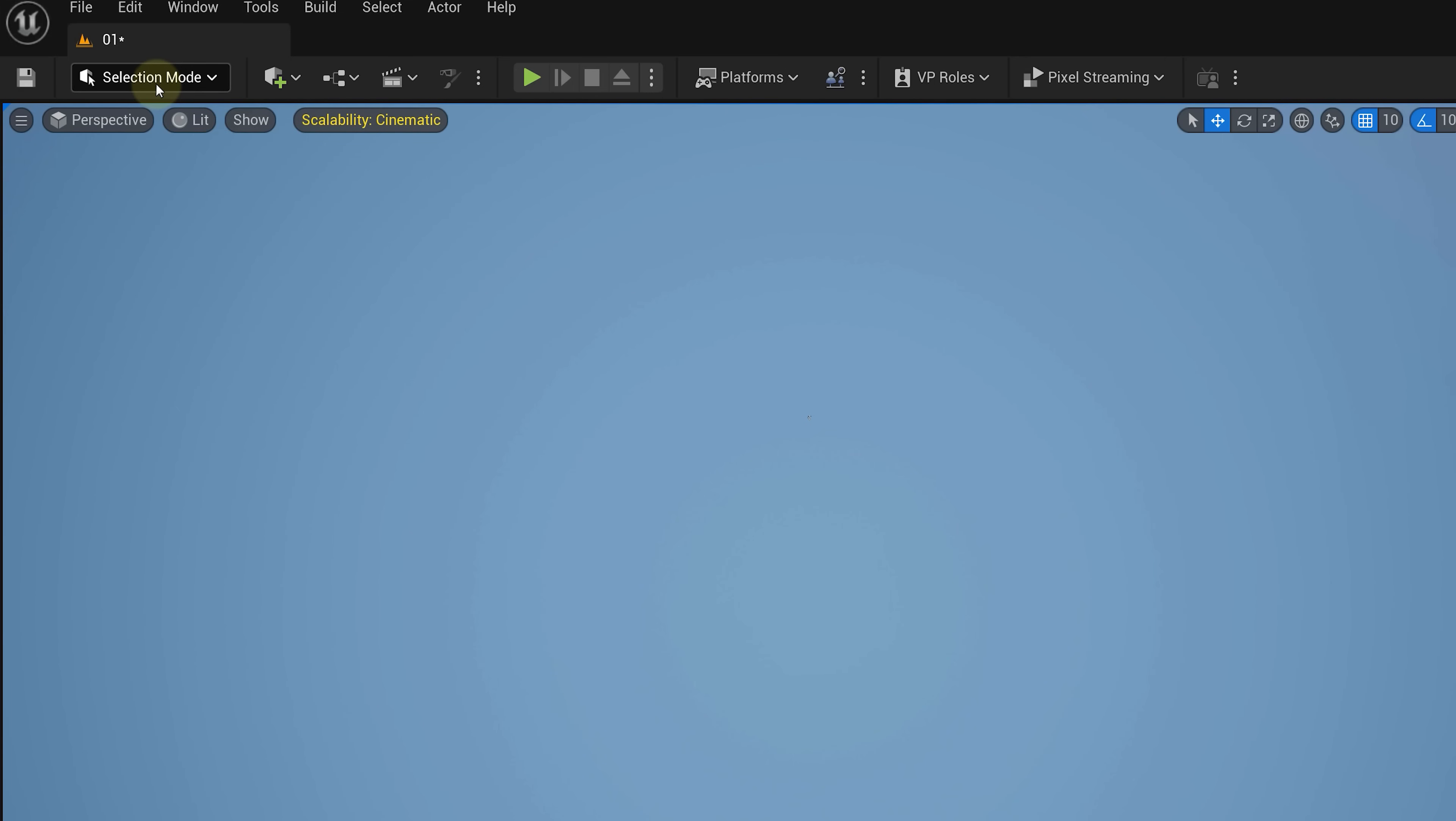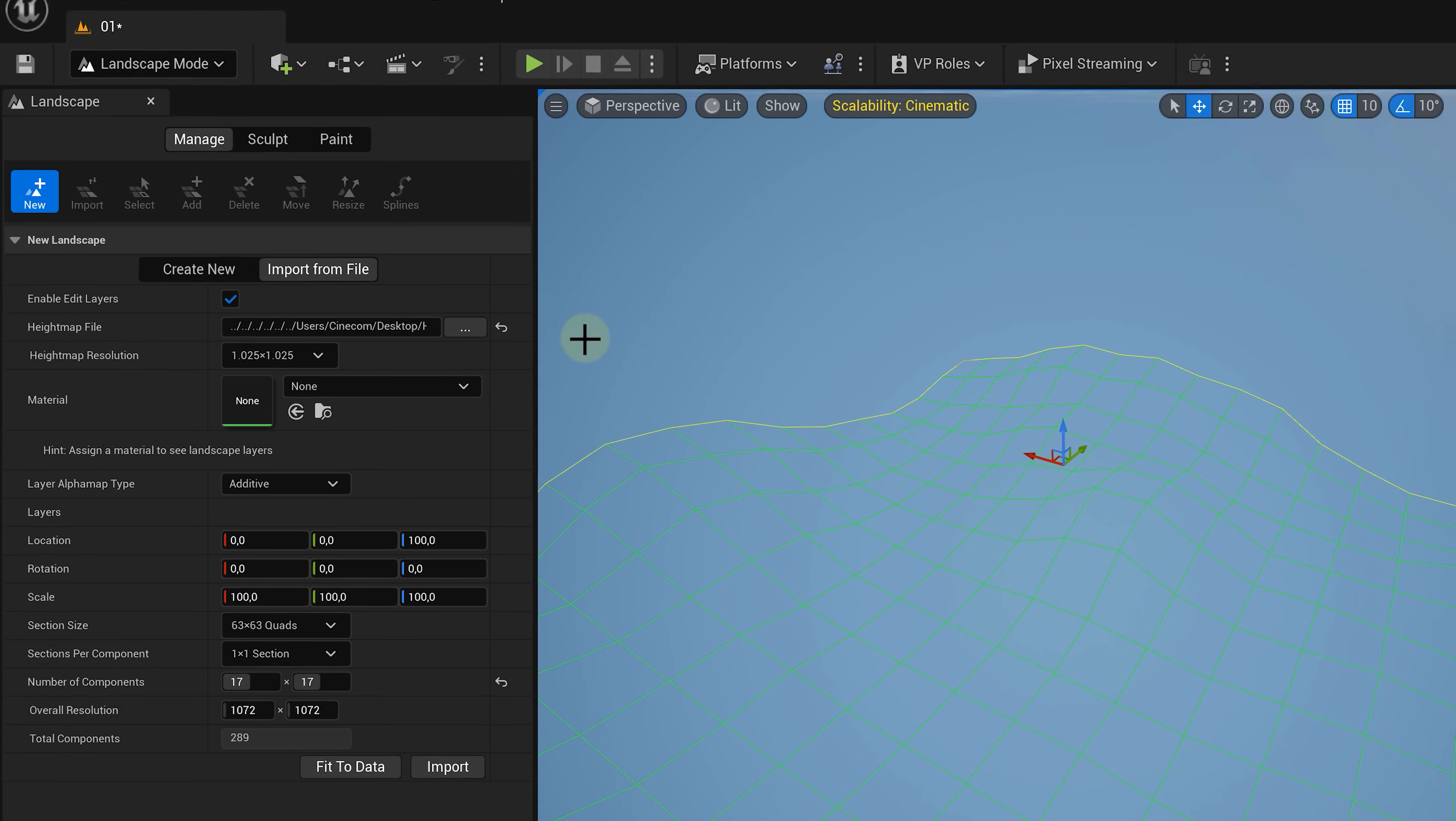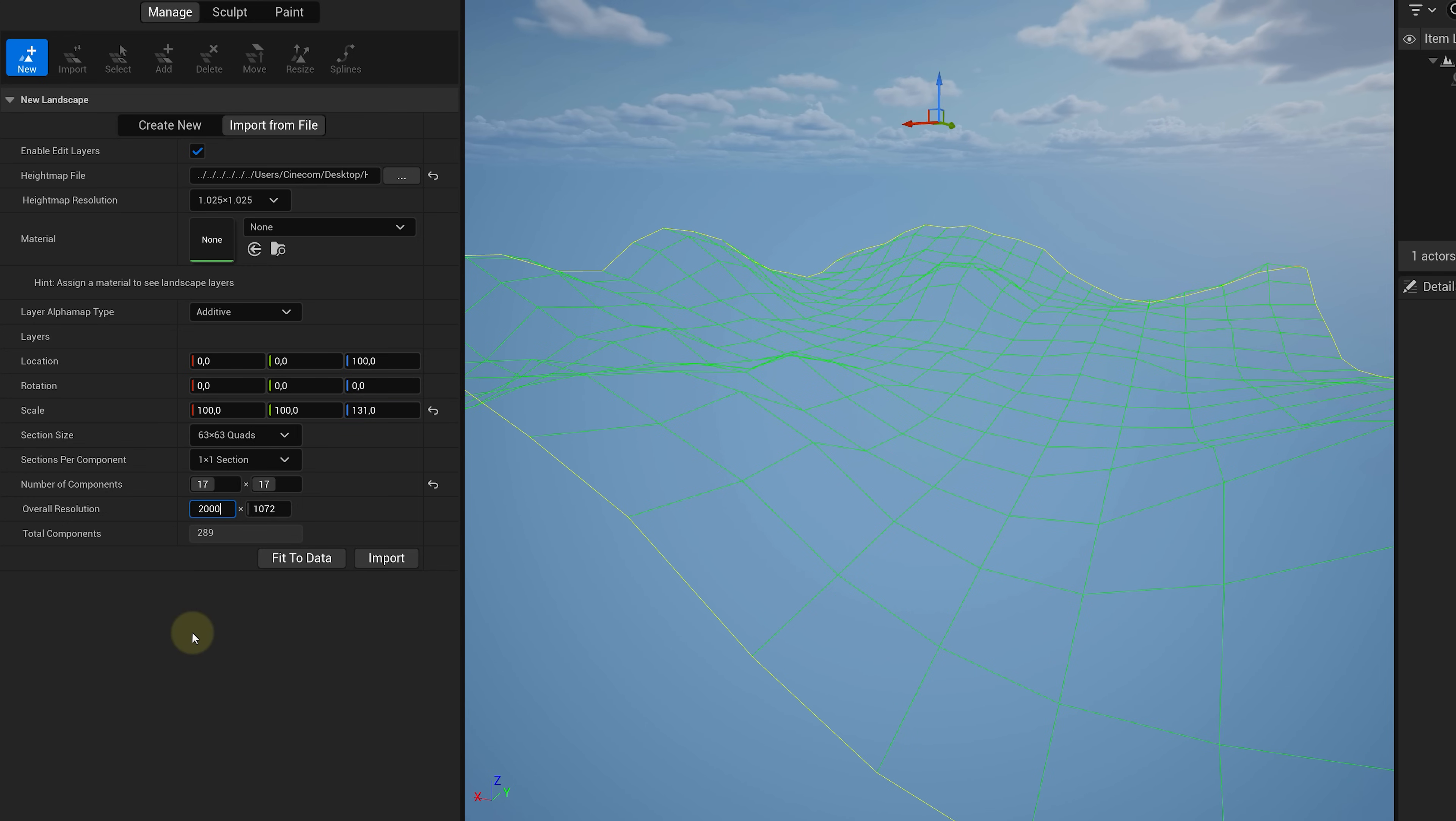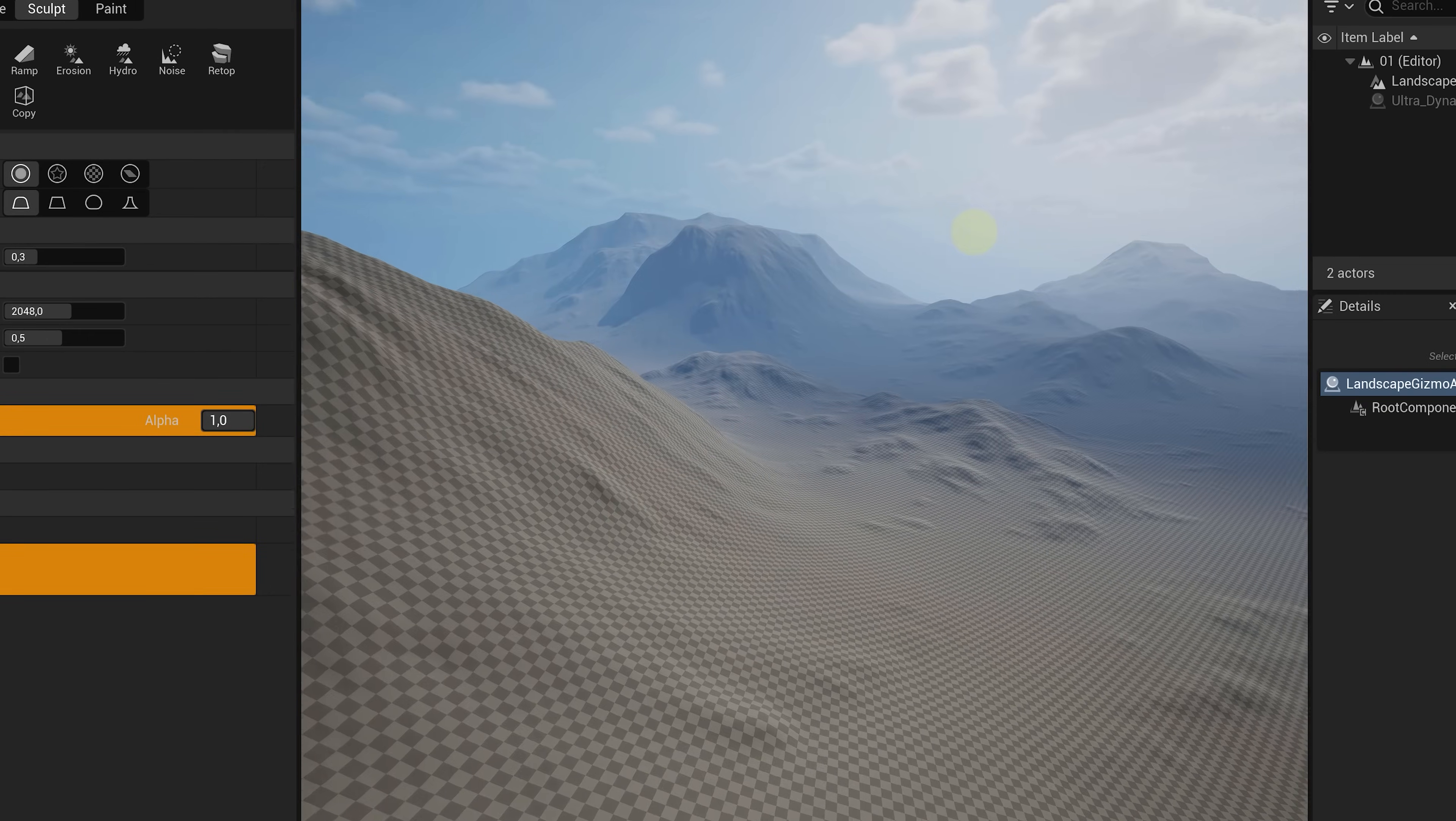So how do we use such a height map now? Well, when creating a new landscape, you're gonna choose Import from File. Then you just browse to your image file and hit Import. You'll get an immediate preview. If the hills are too tall, you can decrease the z-scale. And if you'd like to change the size, you can adjust the overall resolution. Some height maps come with suggested section sizes and resolution. But when you're done, you just hit Import. Look at that, beautiful mountains.